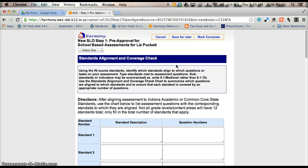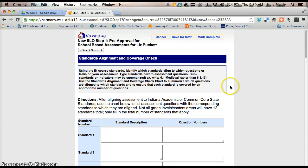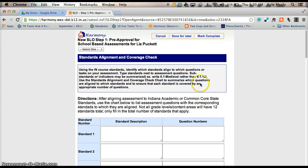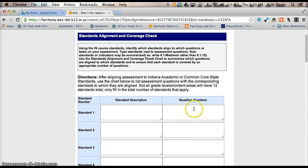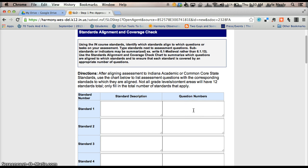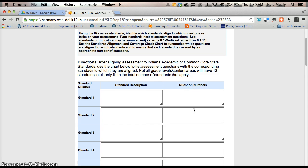So here's your Pre-Approval for School Based Assessments. What this SLO is, and as we try to jog our memory from over the summer, basically this is your standard description list. And these are the questions from your assessment that you're using, your pre and post test that you're using to put in here.